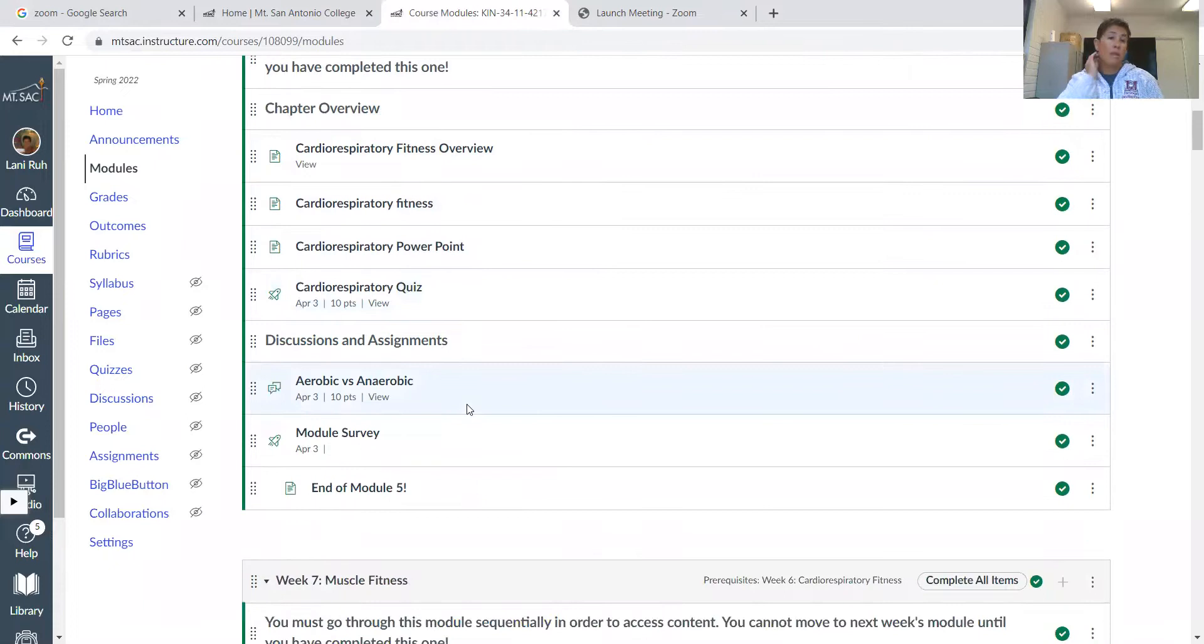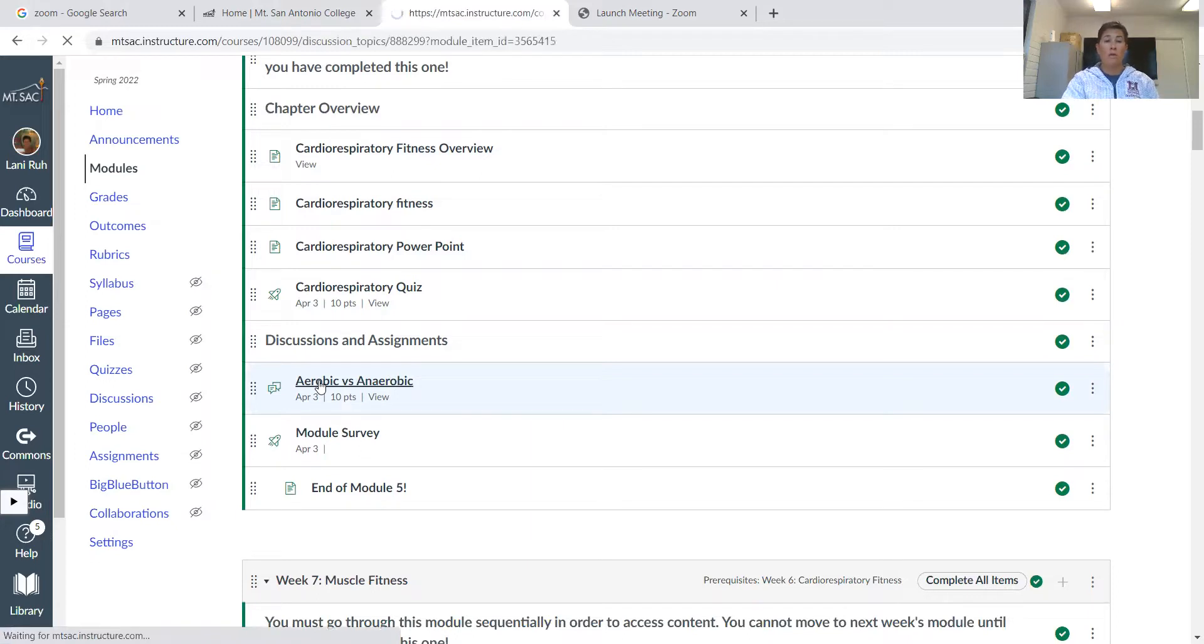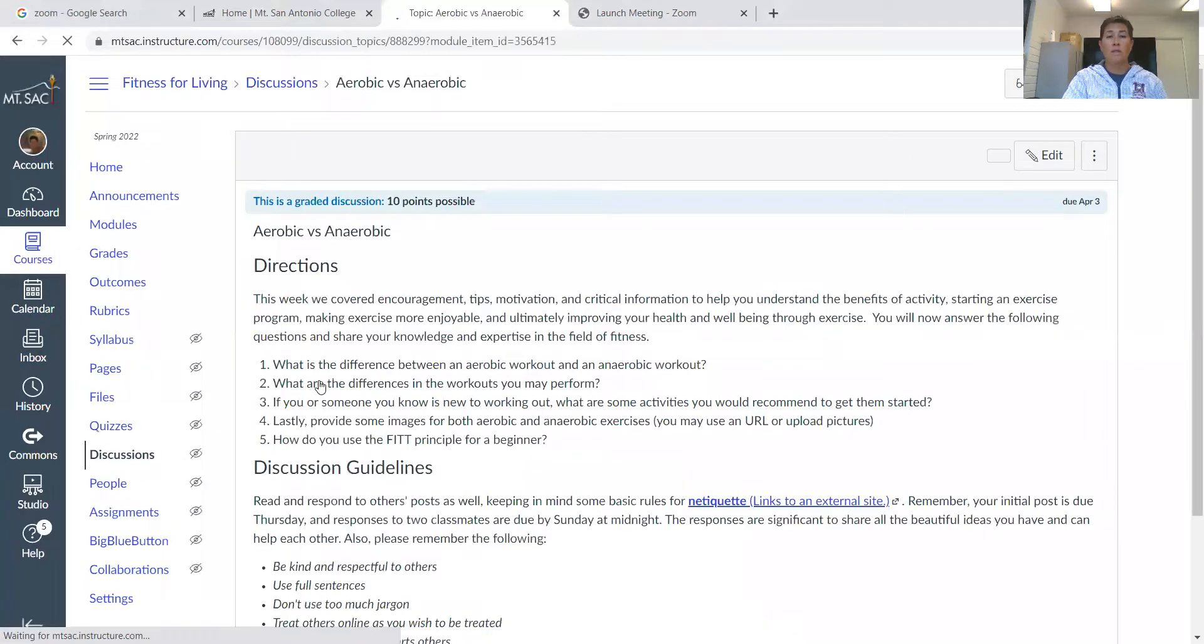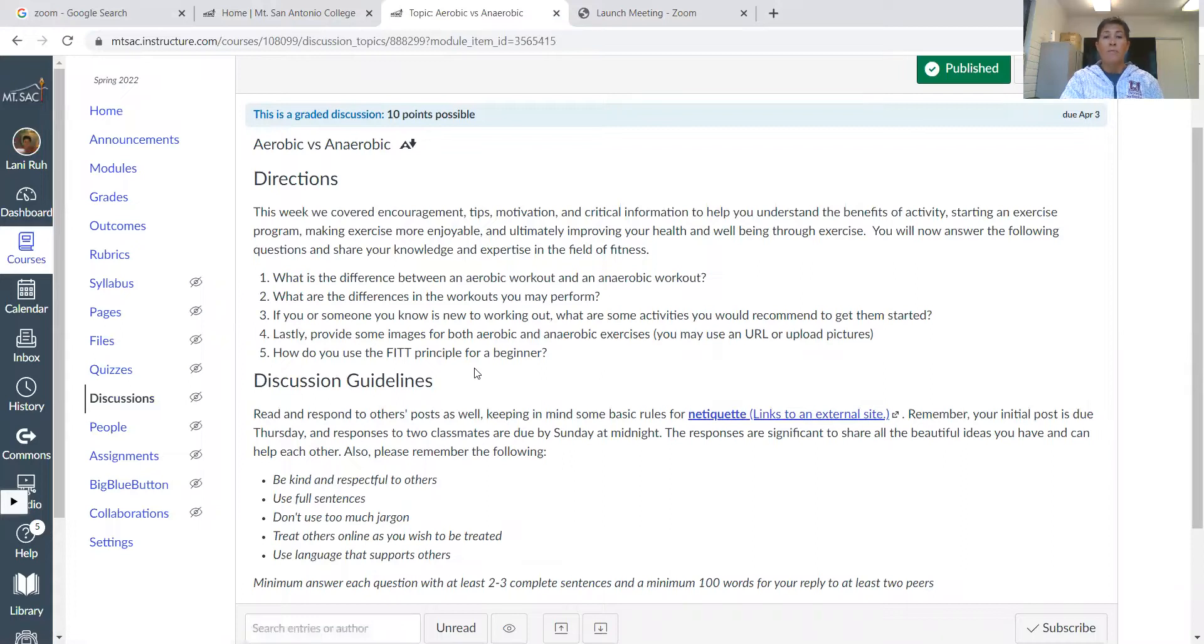And then really the only thing we have this week, as far as assignments go, is just this discussion where you're going to discuss the differences between anaerobic and aerobic exercise.